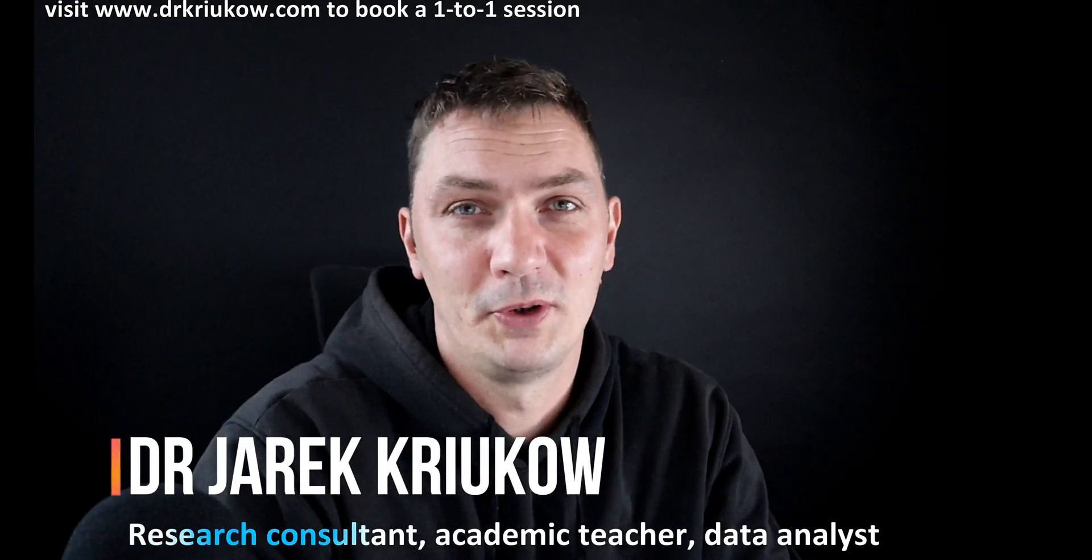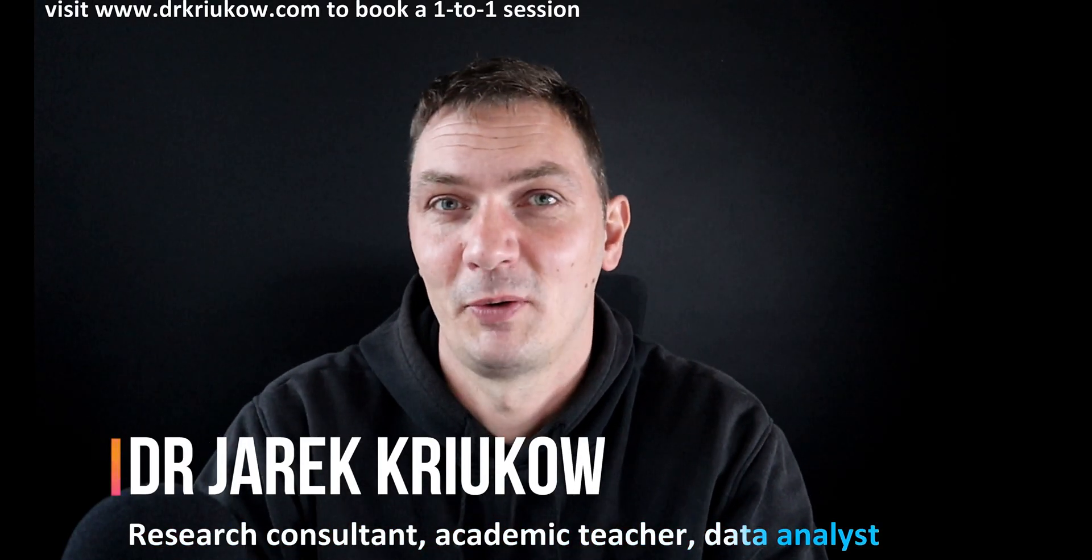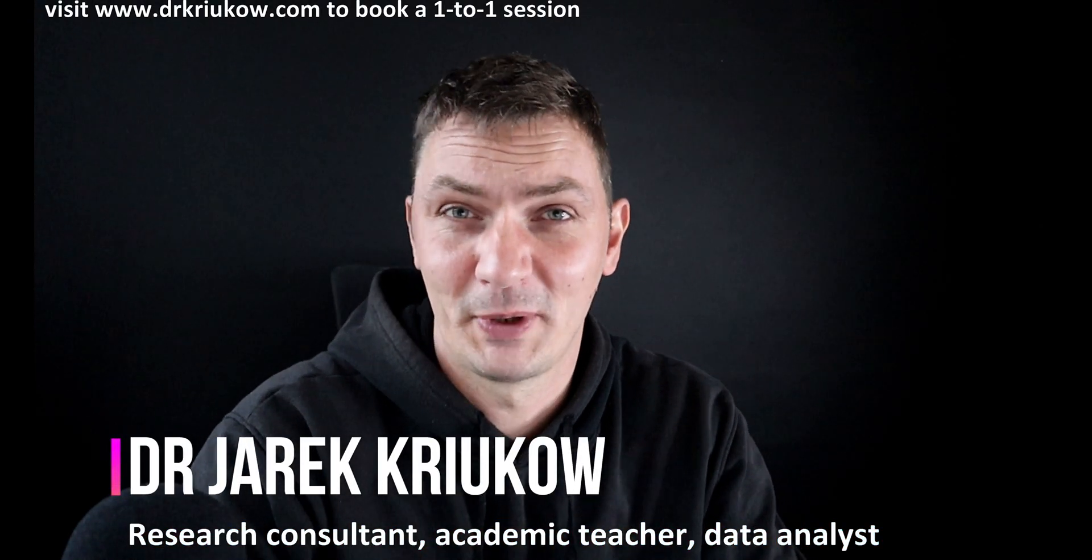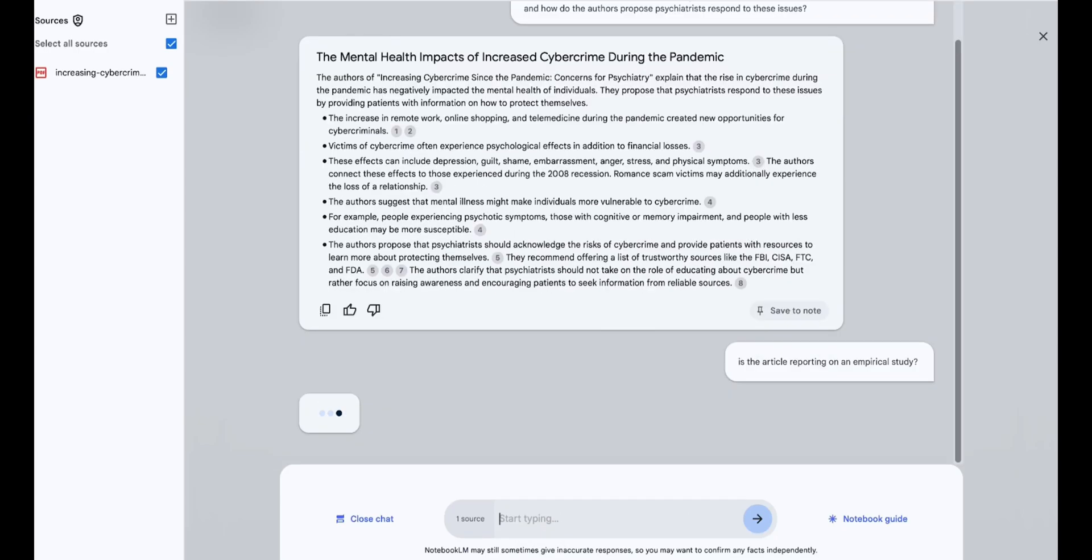So in this short video, I want to talk about an interesting platform, a very useful platform that I only learned about. It's completely free and it will help you explore your literature in many interesting ways.